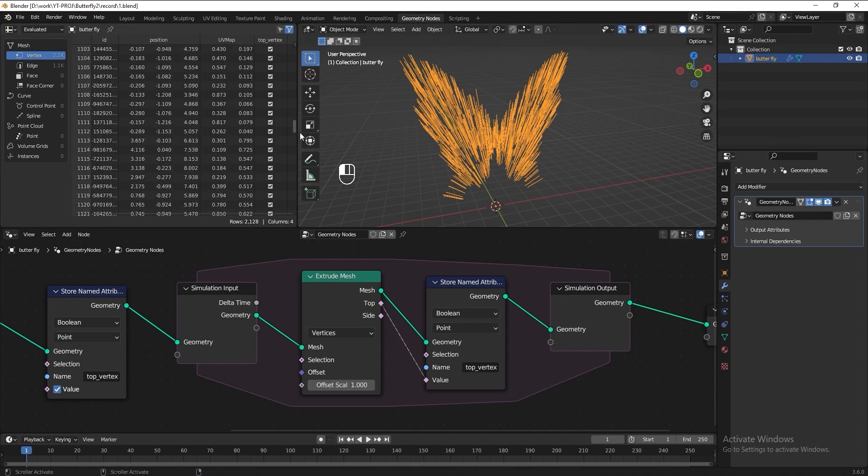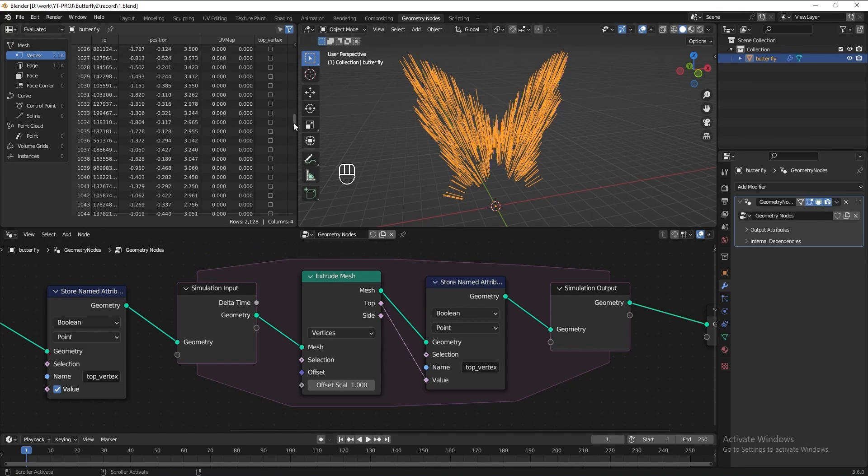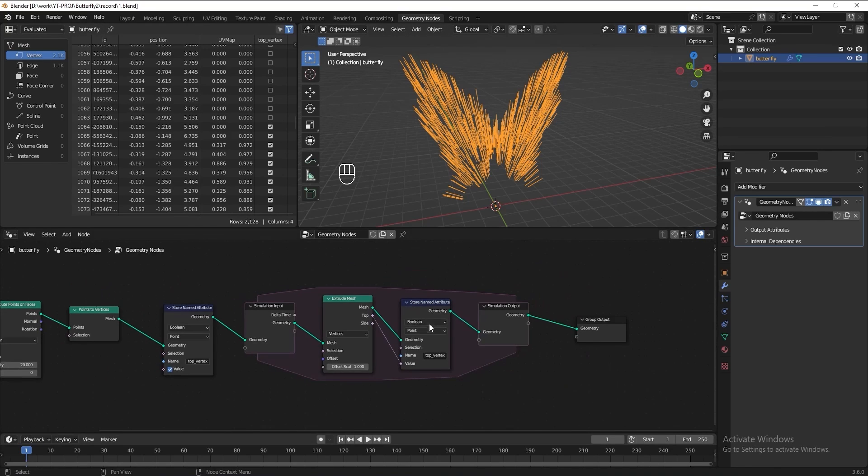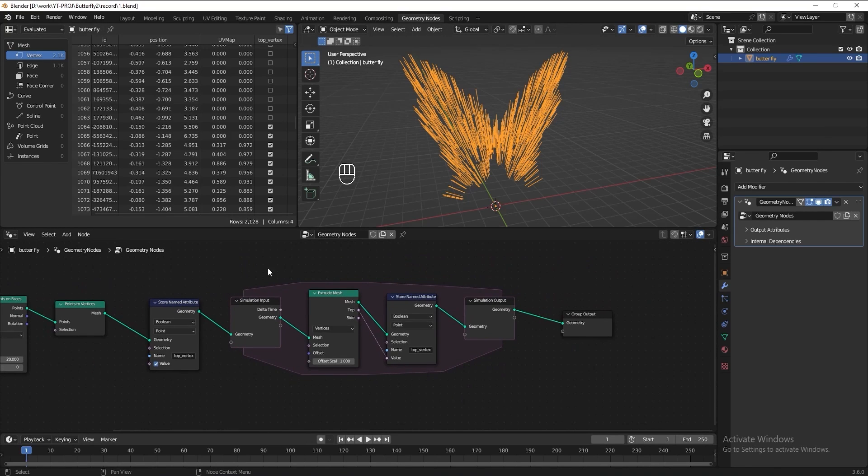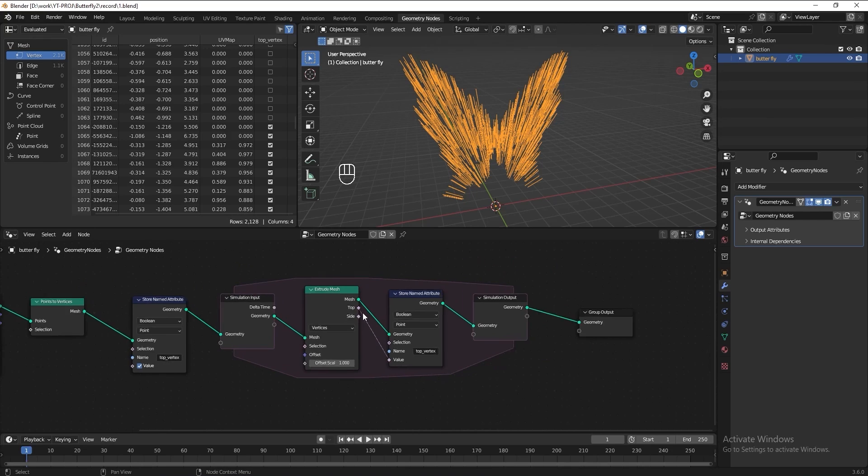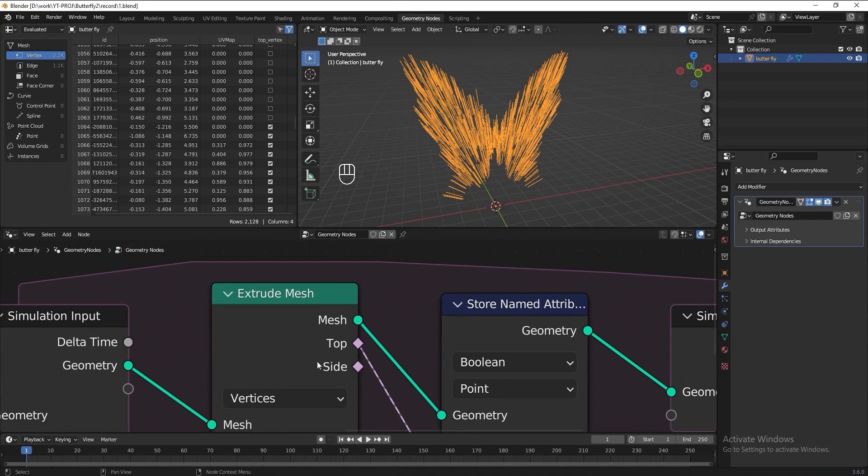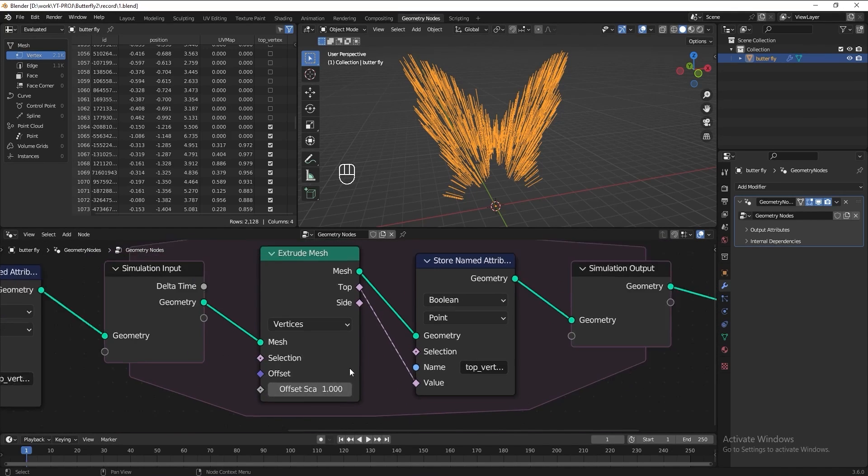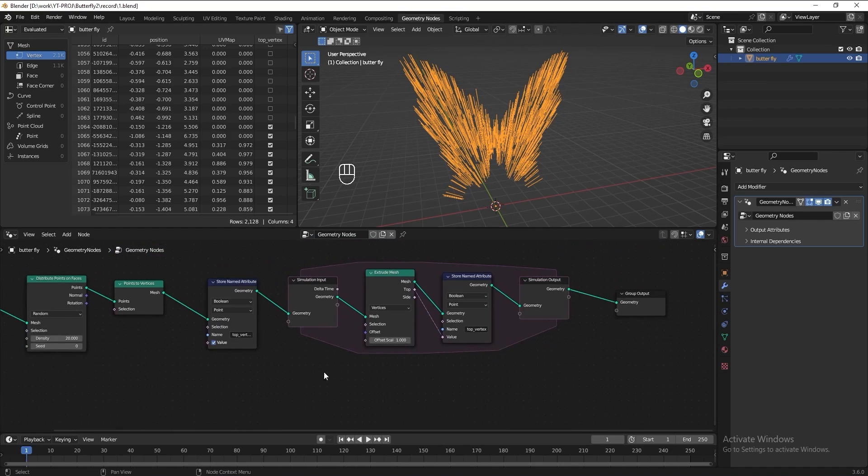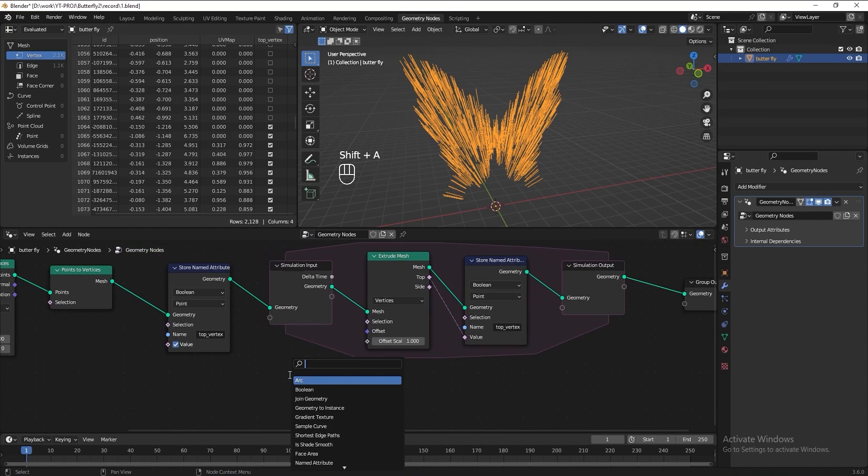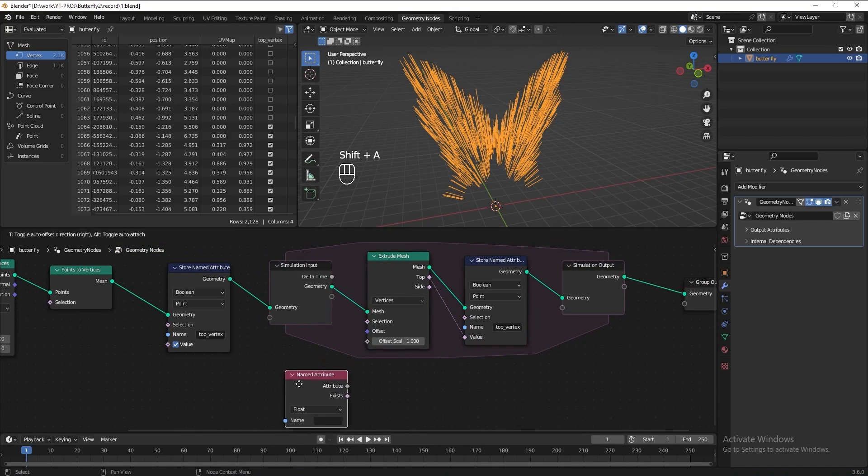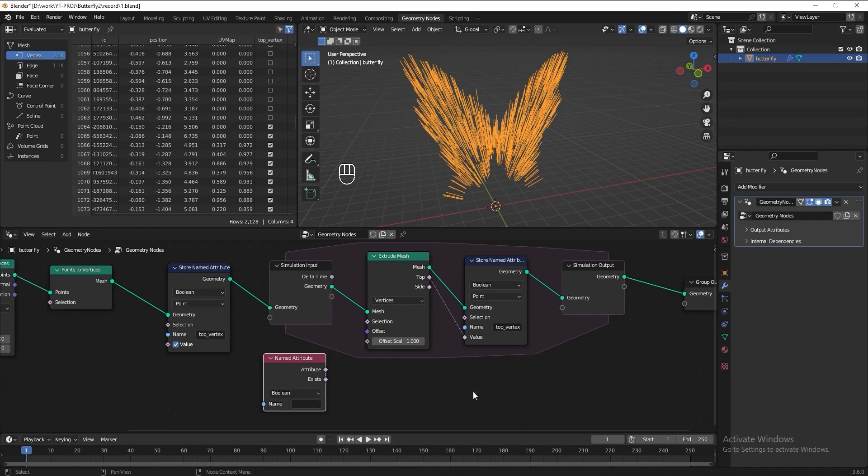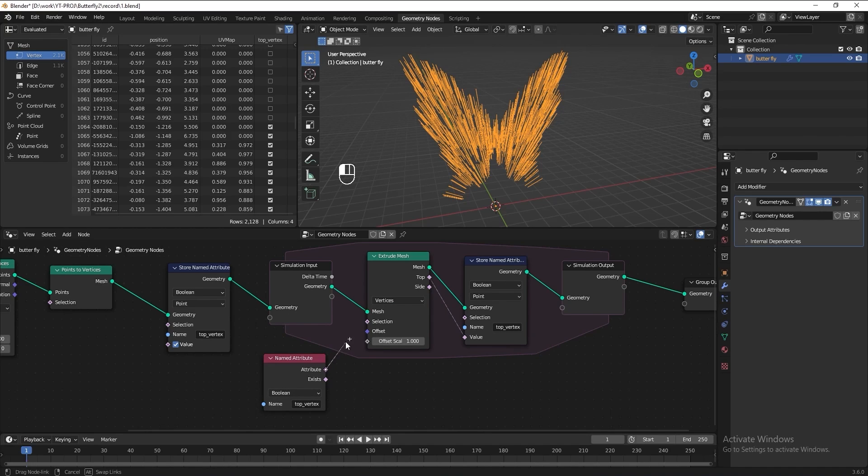Then now if we see the spreadsheet again we are now only set the top vertices to true and the other vertices are set to false. Then to let the simulation node know that we only want to keep selecting the top vertex and extrude it, we need a name attribute. Set it to boolean tool, name it top vertex as well, connect the attribute to selection in extrude node.